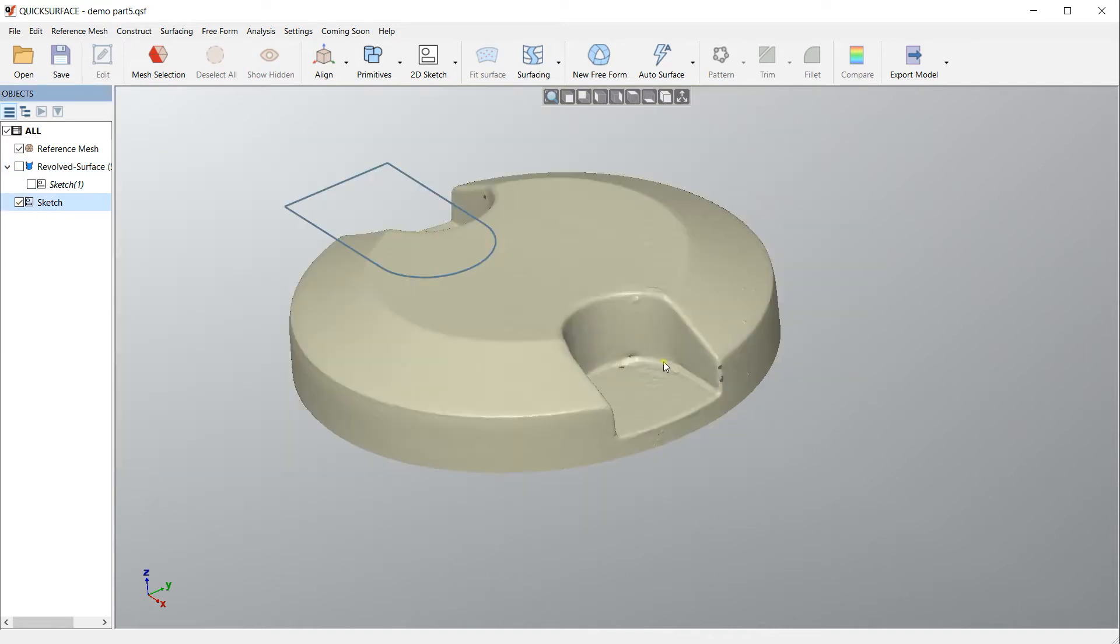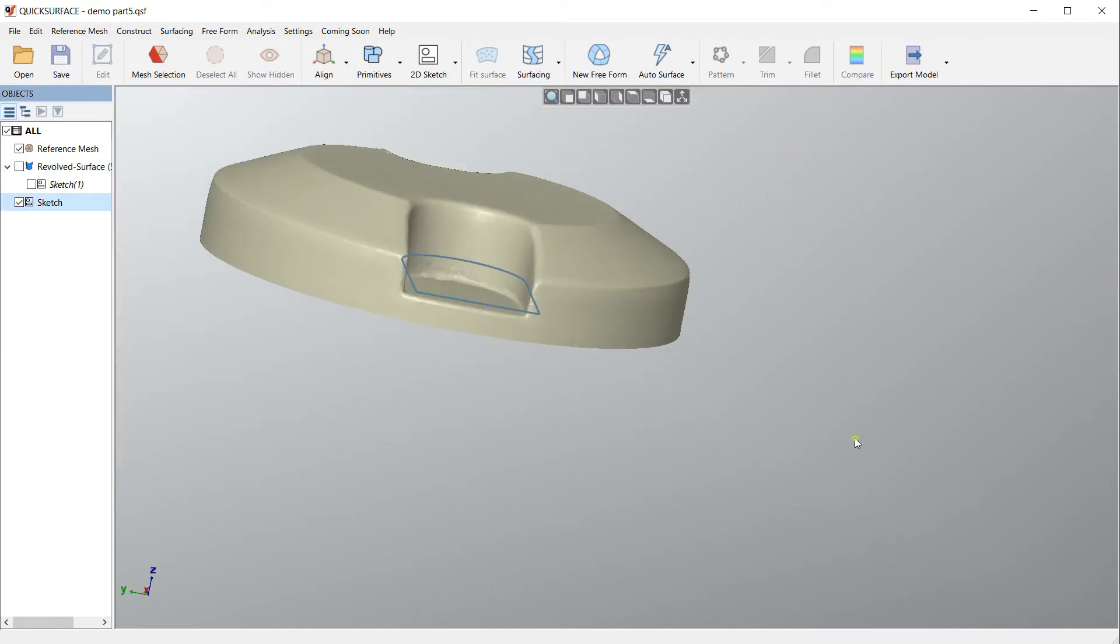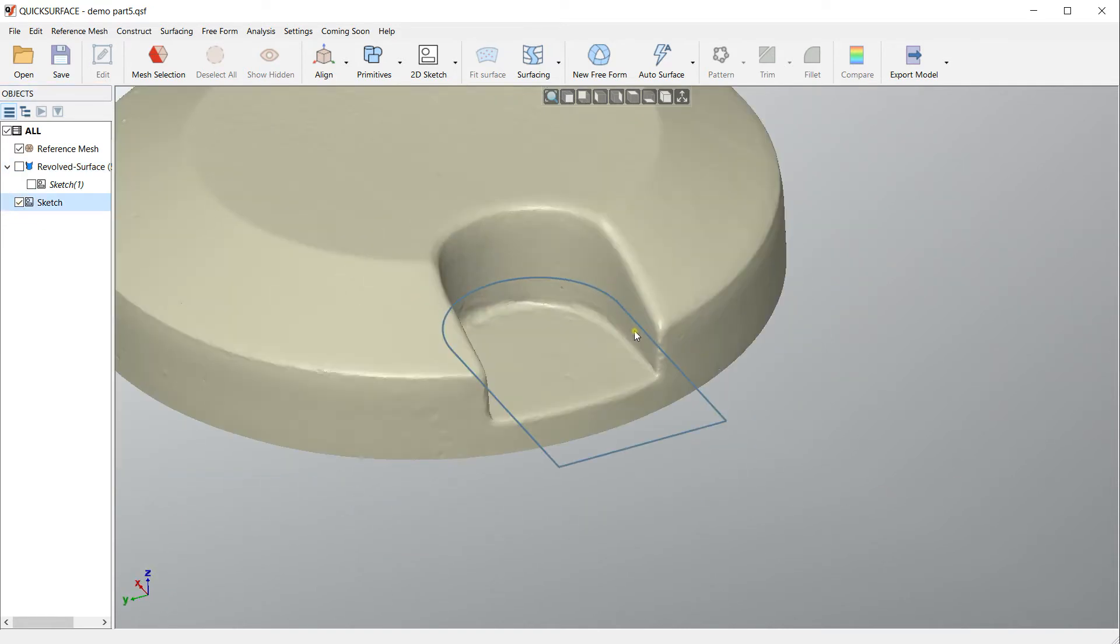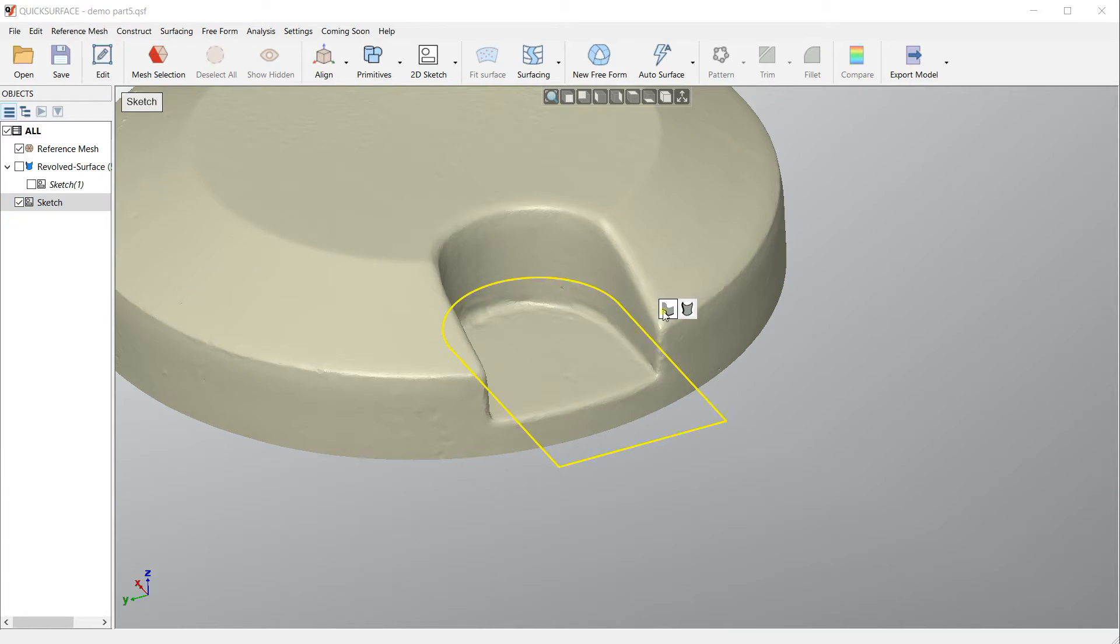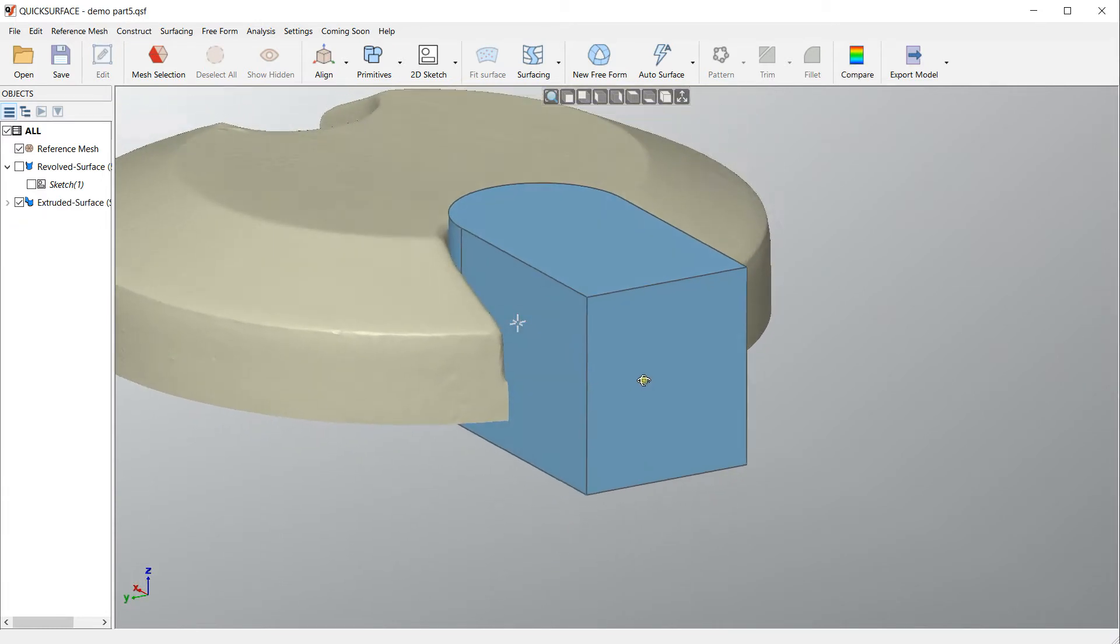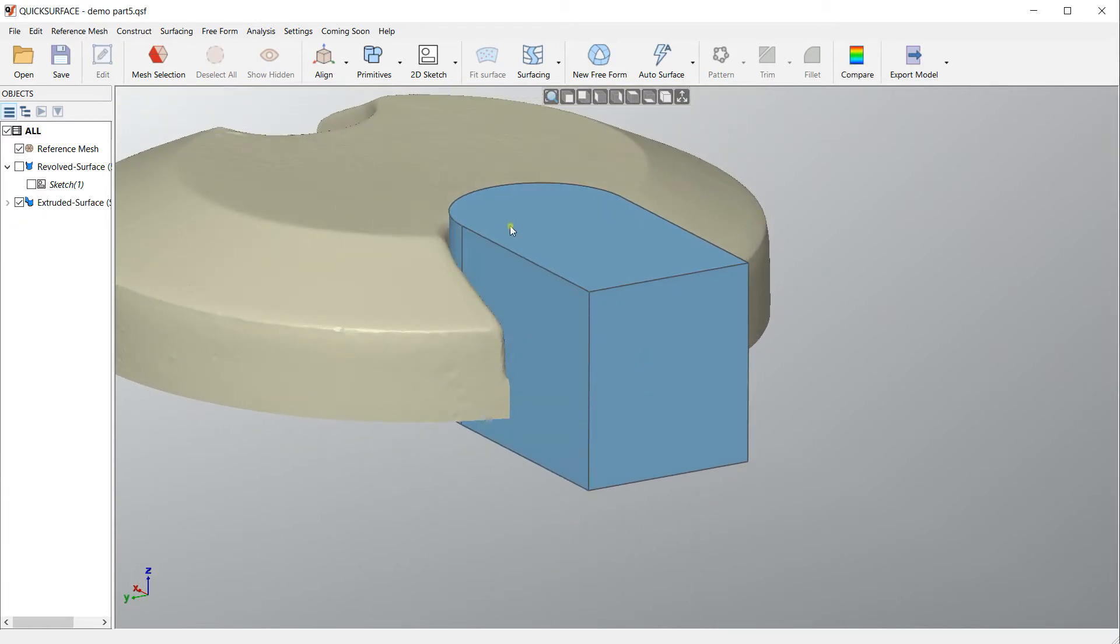For this short demonstration I created this sketch. What I want to do now is just to create extruded surface here. I will use this extrusion to cut this from the main body to generate my object.